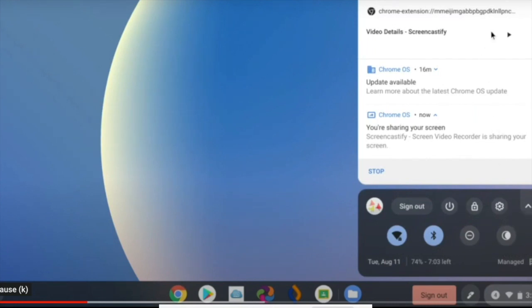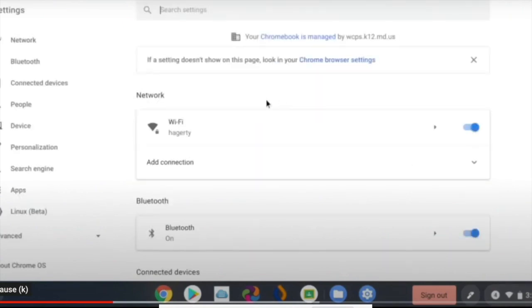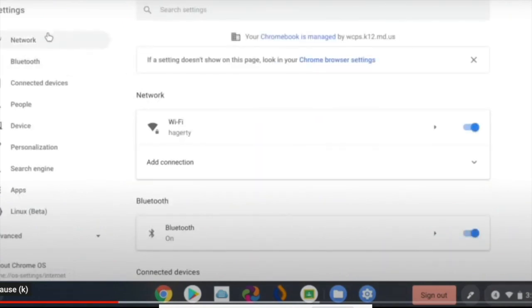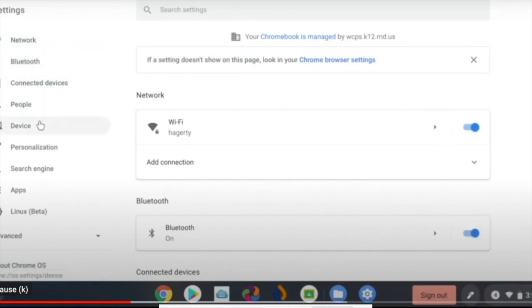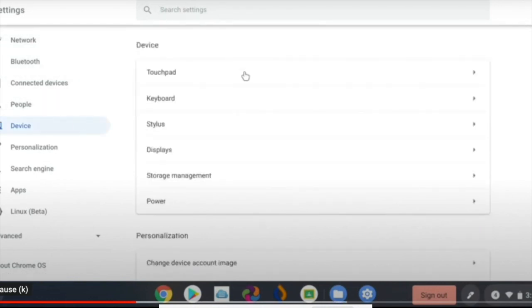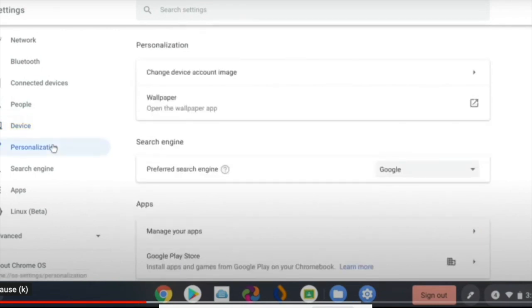Up here at the top, you also see things that you've recently been doing and any updates that are going to get pushed through by technology. If you click on settings, you'll be able to change things like your networks if you need to switch to a different Wi-Fi. If you want to change the settings for your device like the touchpad or the keyboard, you can personalize it, you can change your wallpaper, you can change your login image — all kinds of stuff.